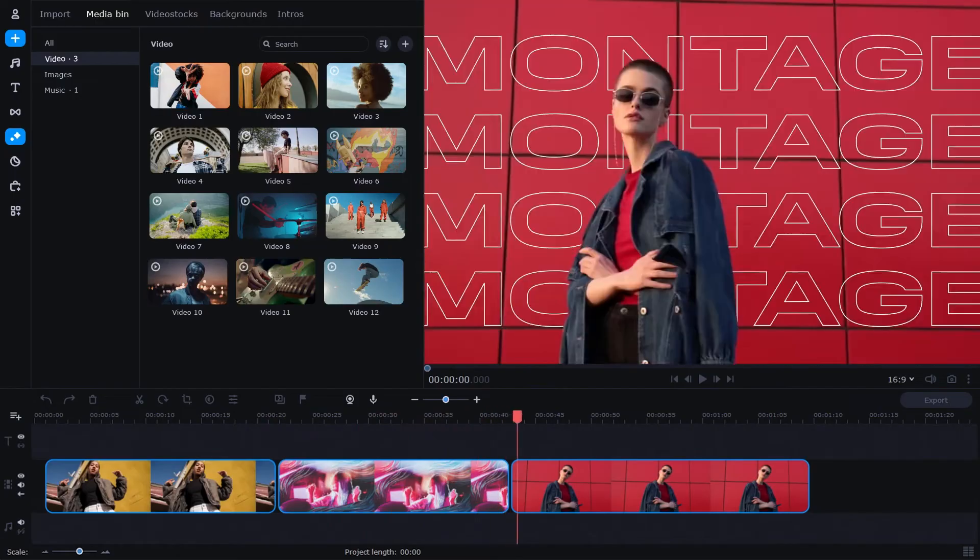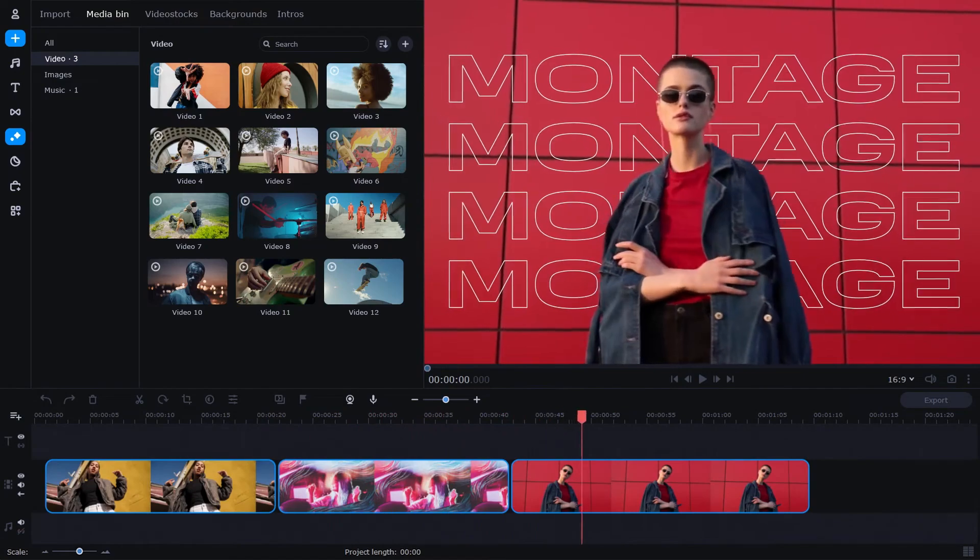We should start with the most popular app you will be opening every day: Video Editor. And the first feature to look at is AI background removal.